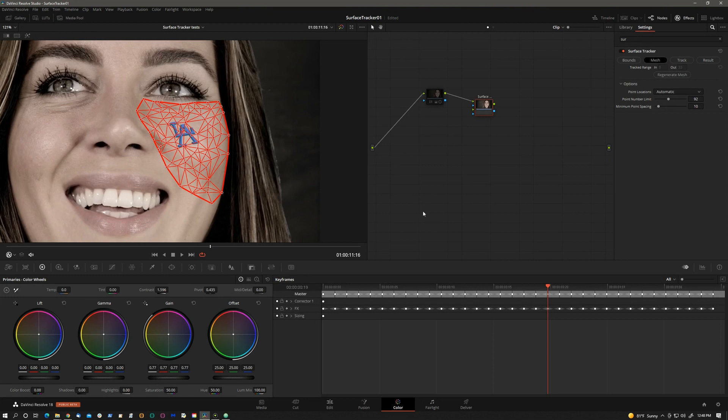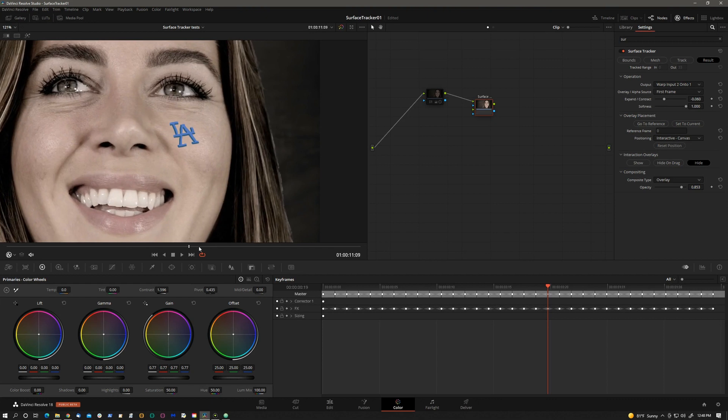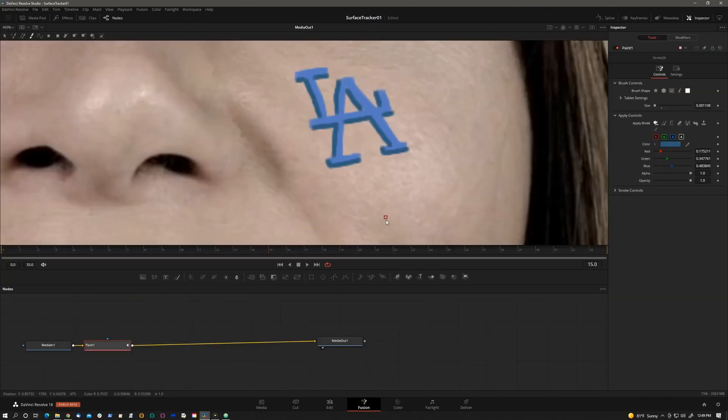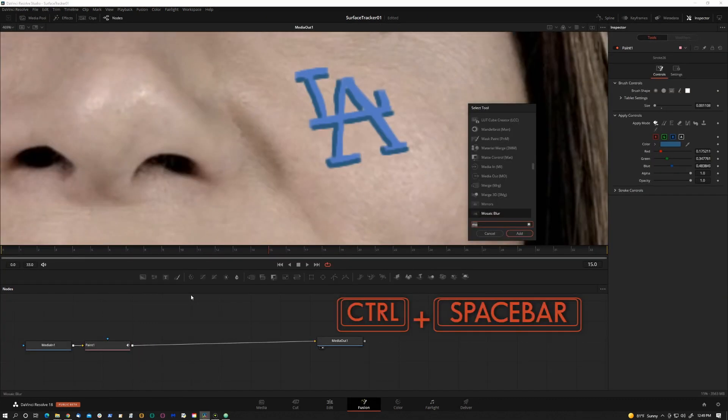Now, if I go back to the color page and go to Result, you will see that this is not tracking.